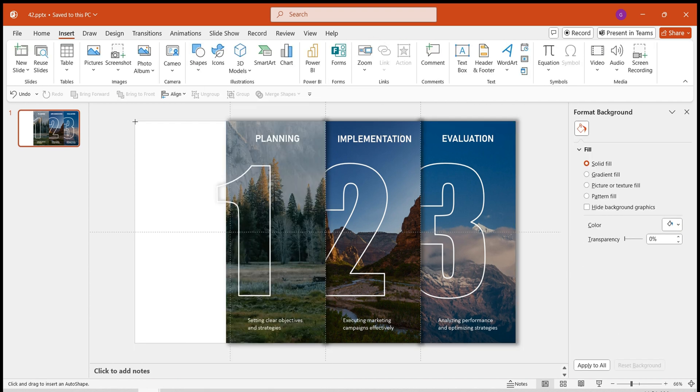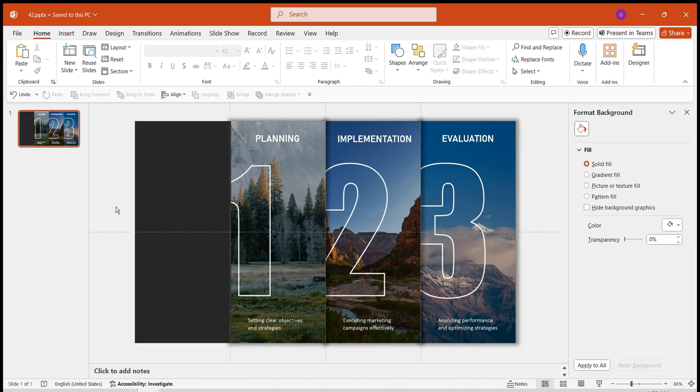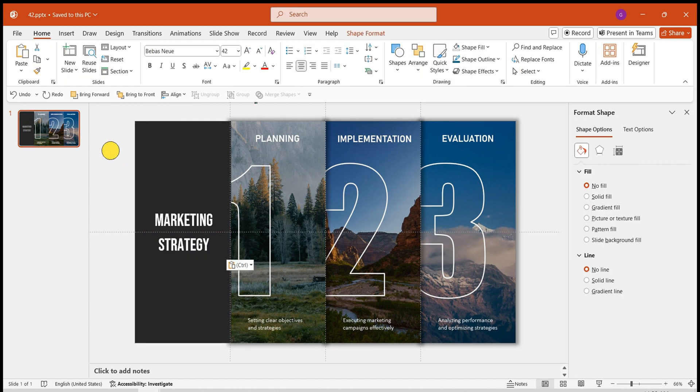Insert a rectangle. Set it to have no outline and black fill. Add white text.